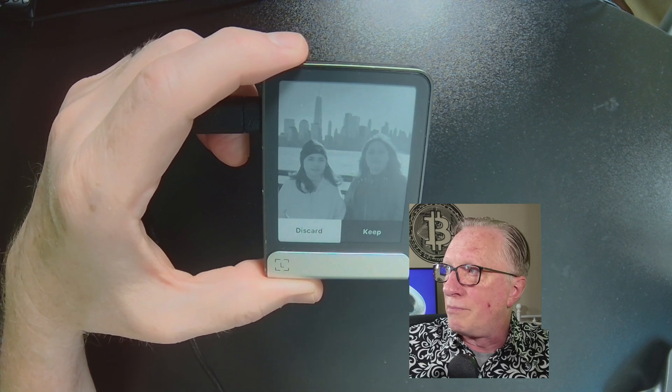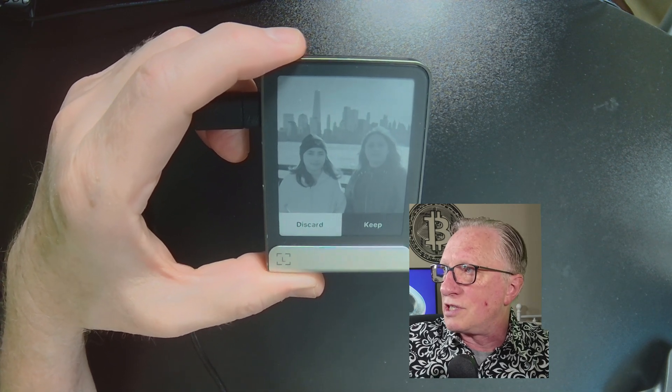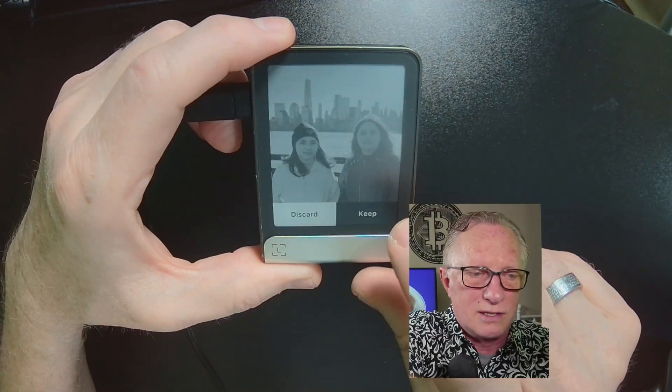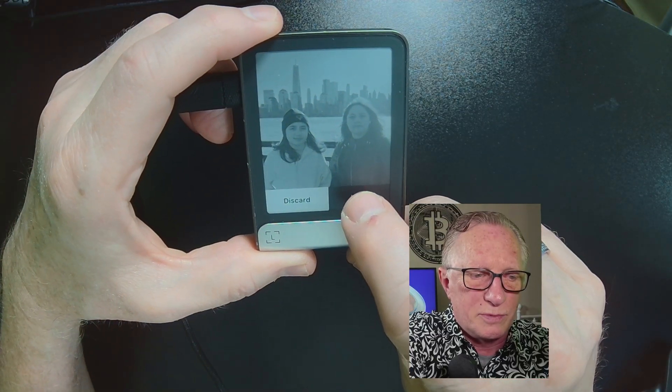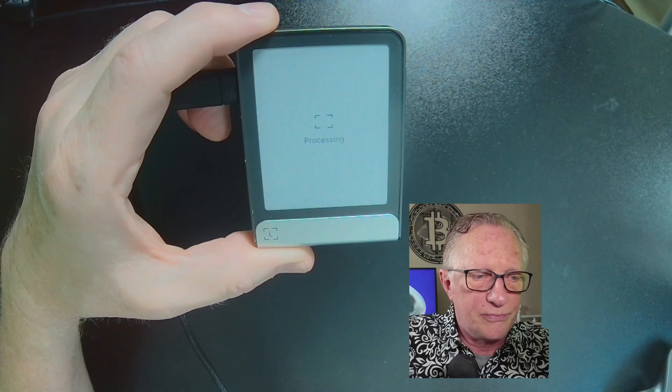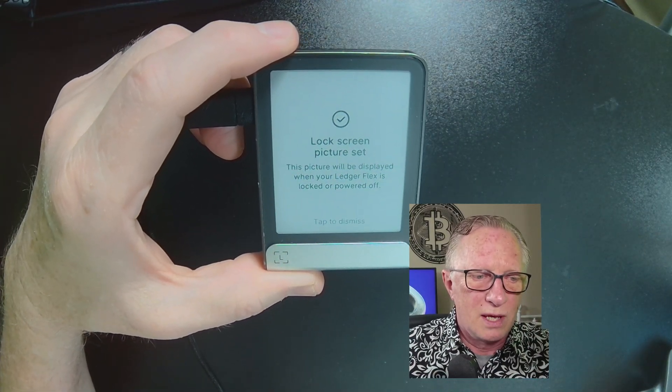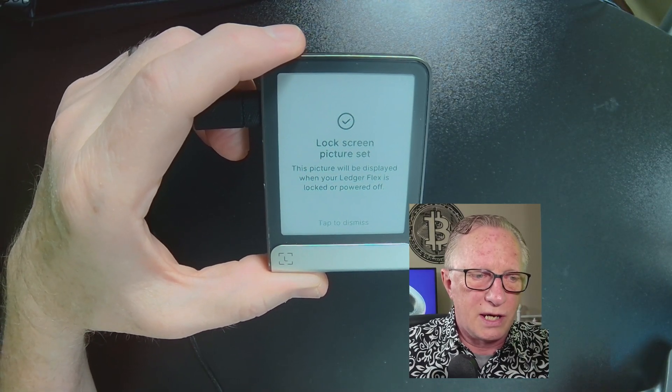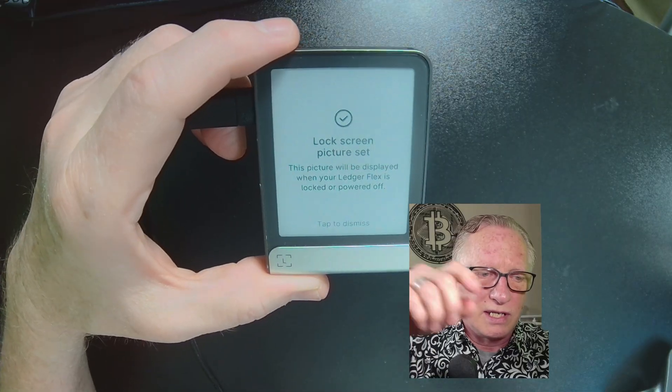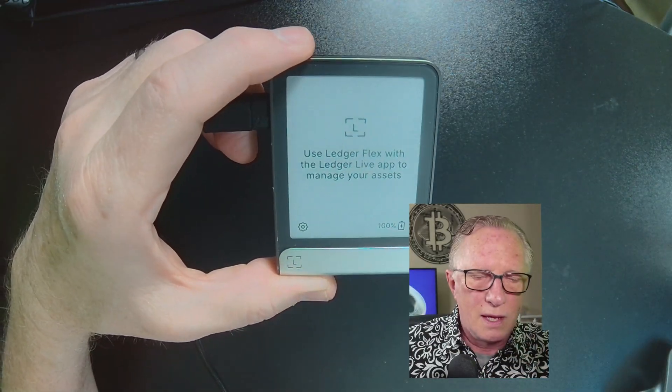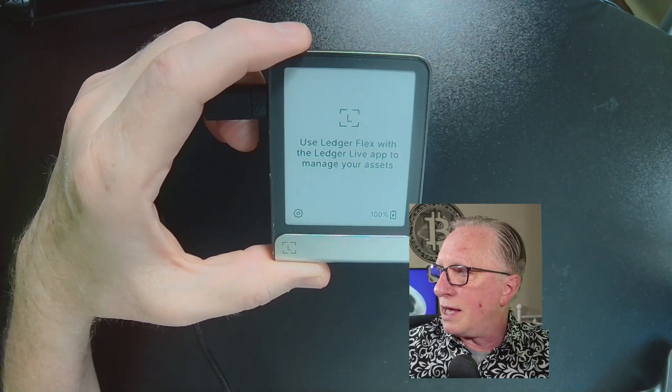And from the New Jersey side, we could see Manhattan. So they took their picture there. It's pretty cool. It's a nice picture. There we go. Lock screen is set.